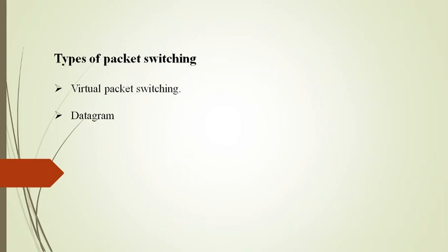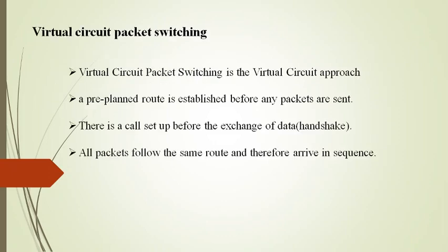So now we see types of packet switching. There are basically two types of packet switching: first one is virtual circuit packet switching, and second one is datagram. In this presentation we are going to concentrate only on virtual circuit packet switching.